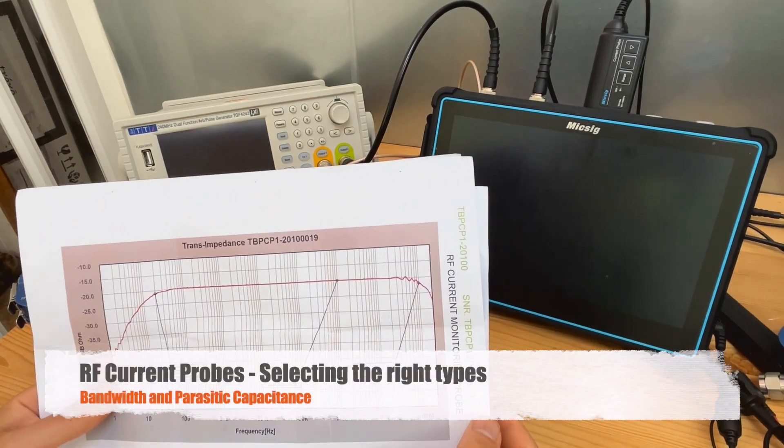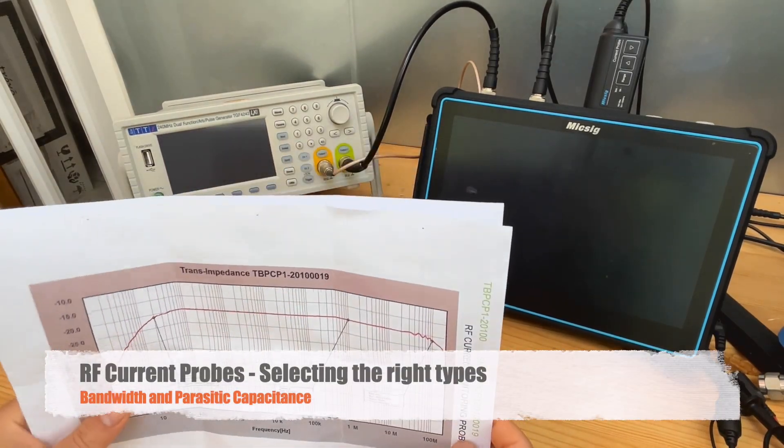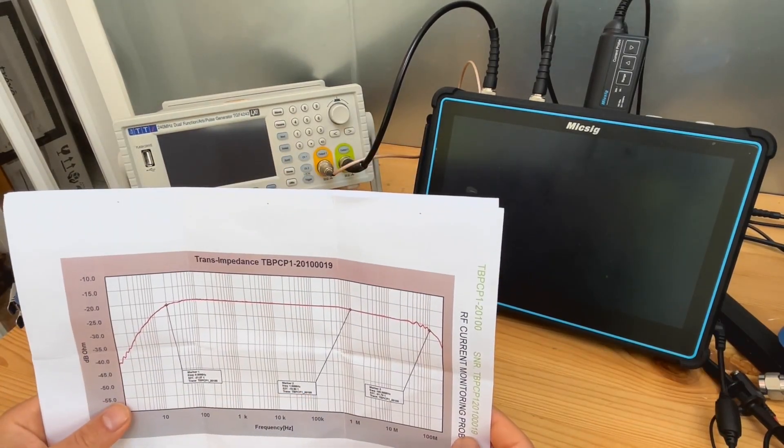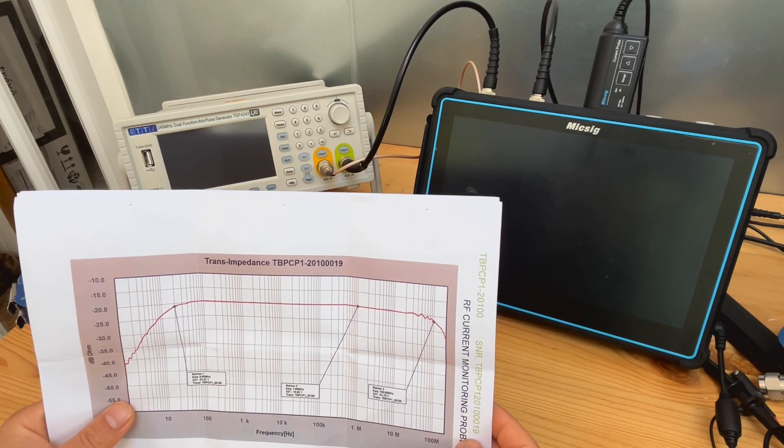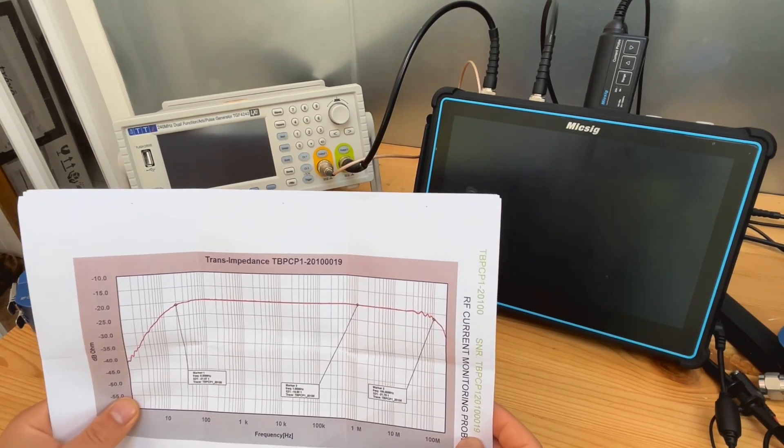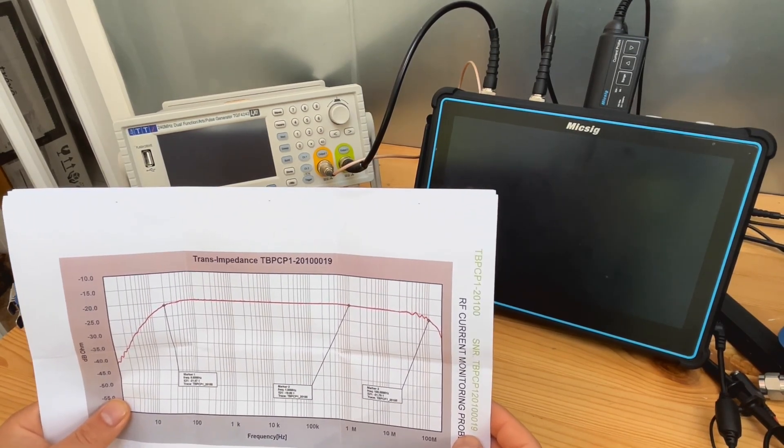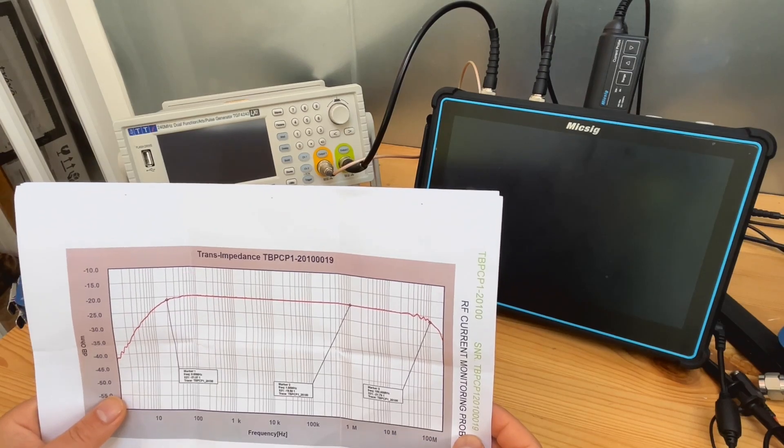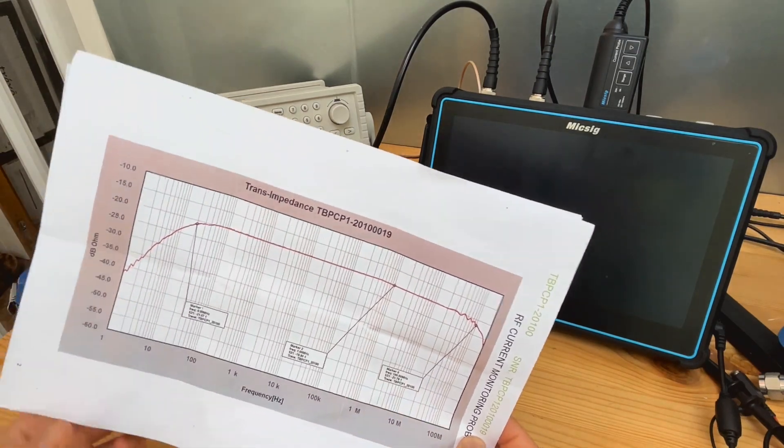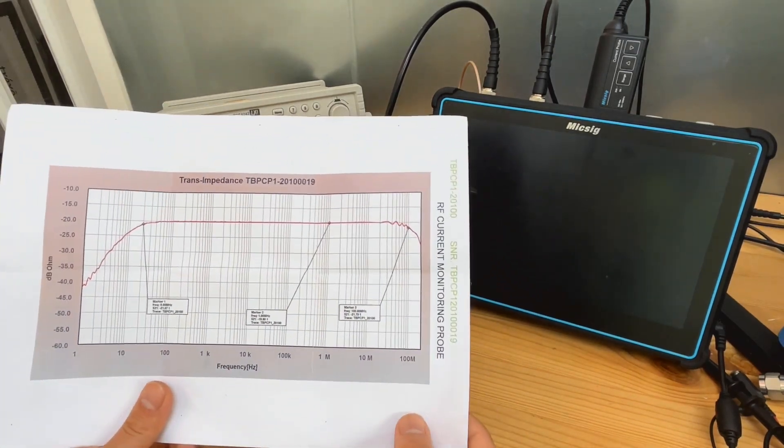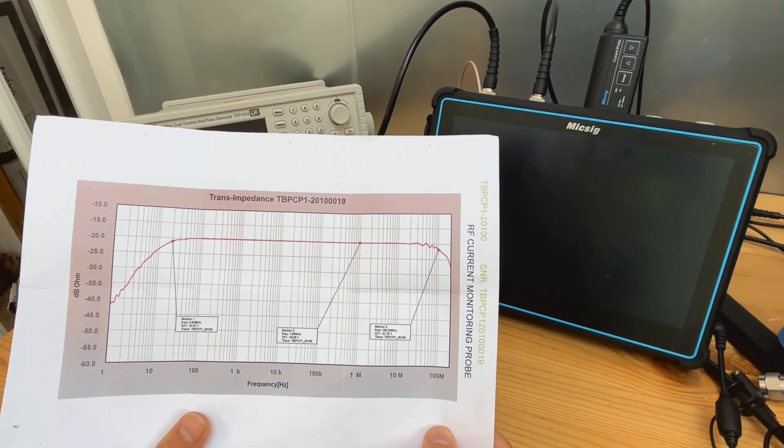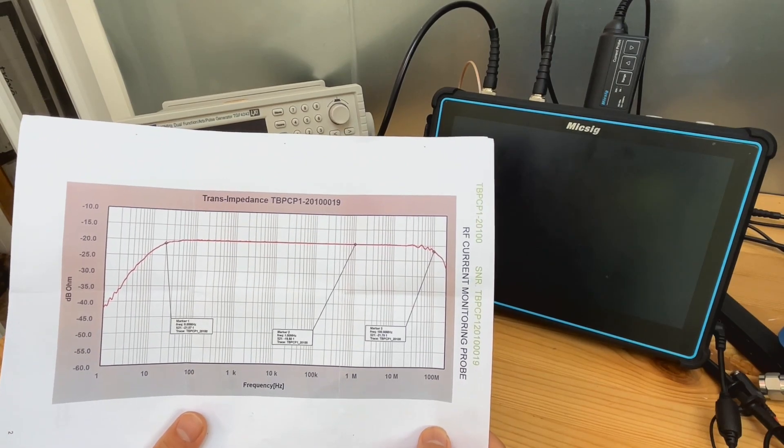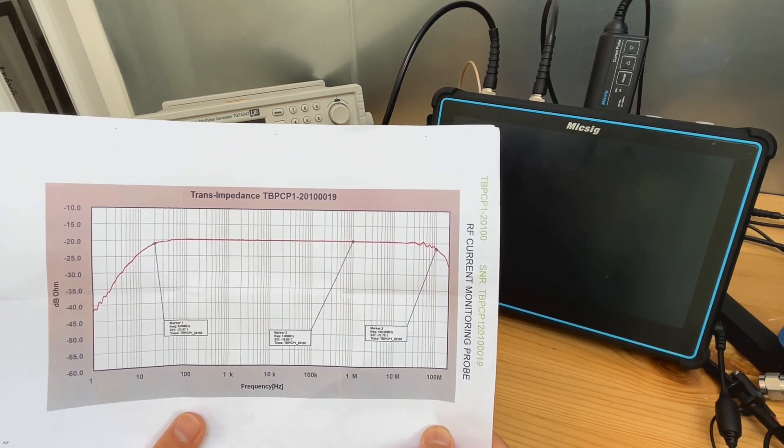Hello everyone, in our last episode we learned the basics of transfer impedance and we gave you some practical case study of how to use transfer impedance. In this episode, we're going to show you how to select the right type of RF current probe for the right job.